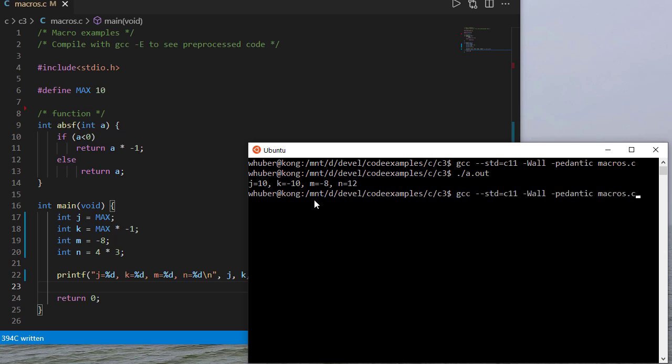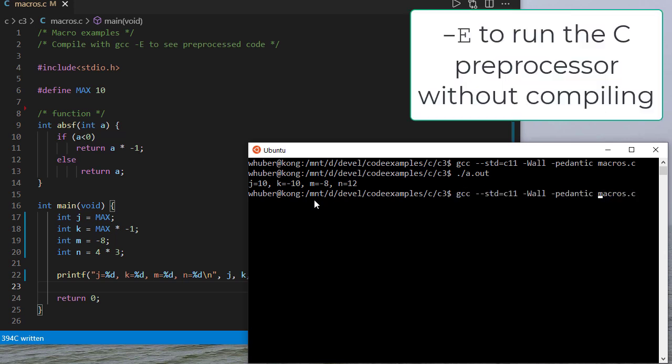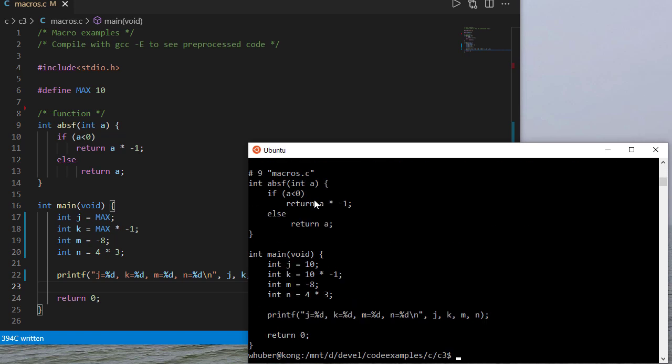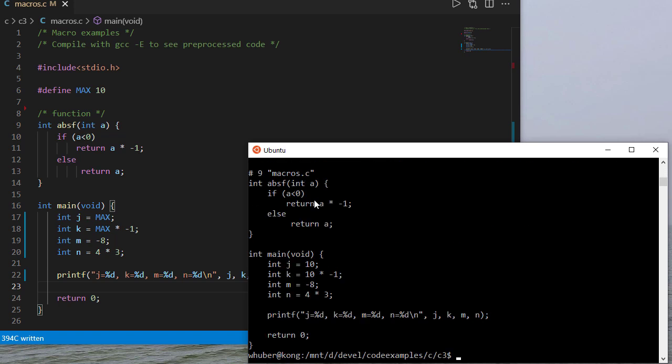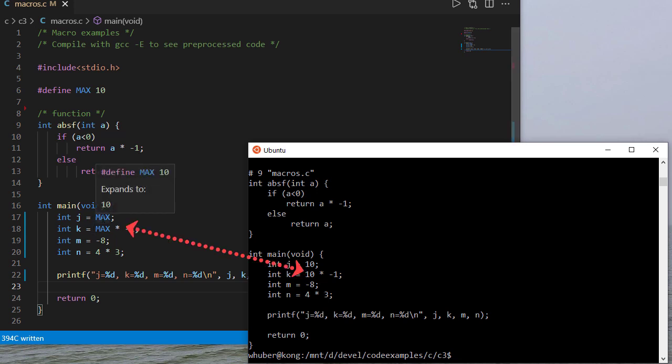Now there's a GCC flag dash capital E that'll actually pre-process our code but not compile it. So if I do that I get a bunch of junk because it's pulling in this header file. But notice everywhere I use max in my source code the character's max gets replaced with 10 by the pre-processor. So max doesn't actually appear in this code only the value that max is defined as.